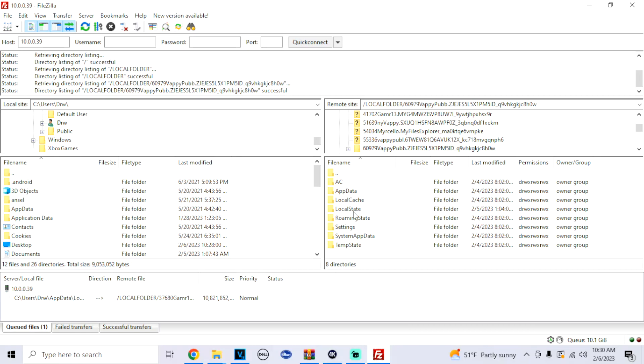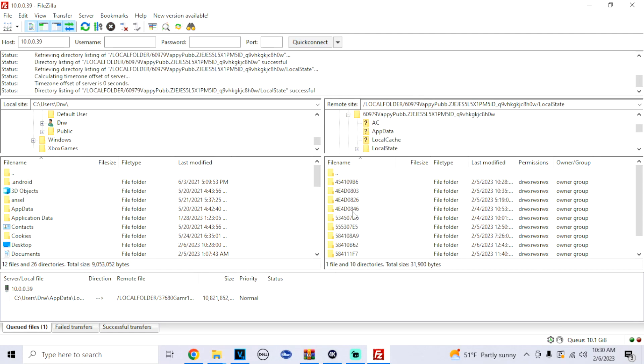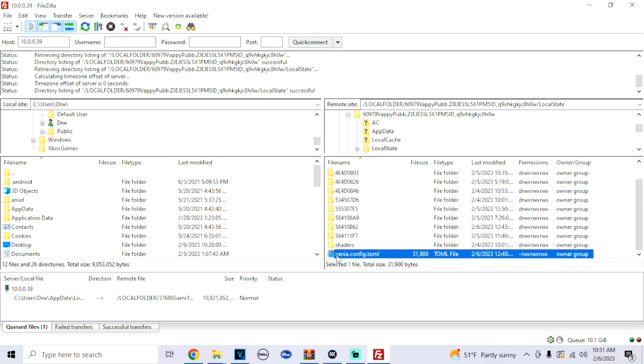Now click on this, go to Local State. If you go to the bottom, you can see that there is Xenia files like this. So that's how you know it is that.